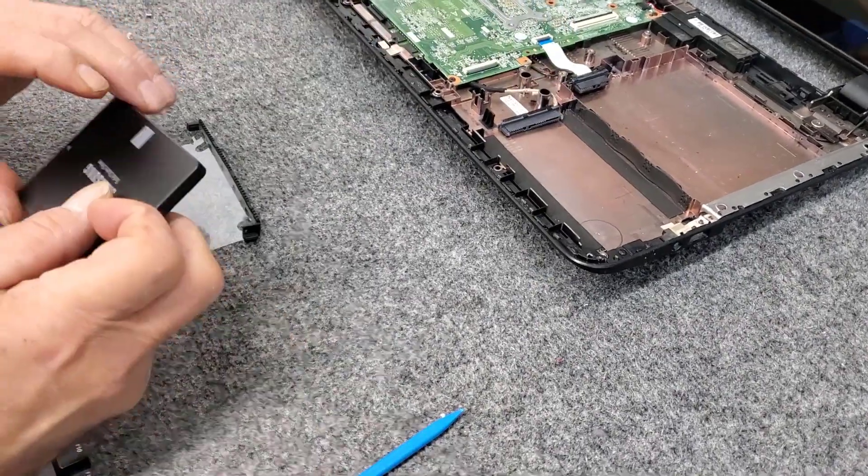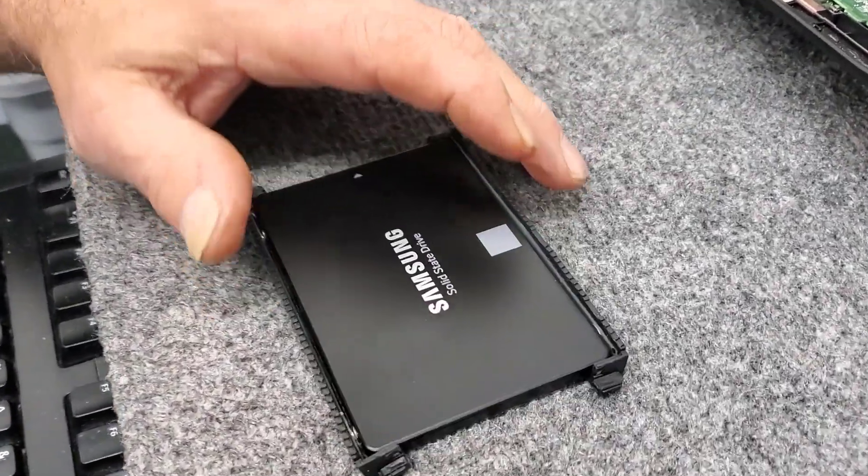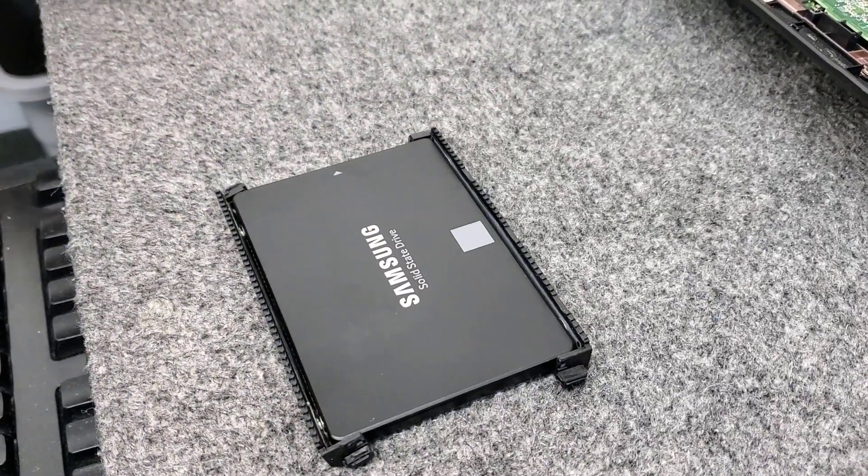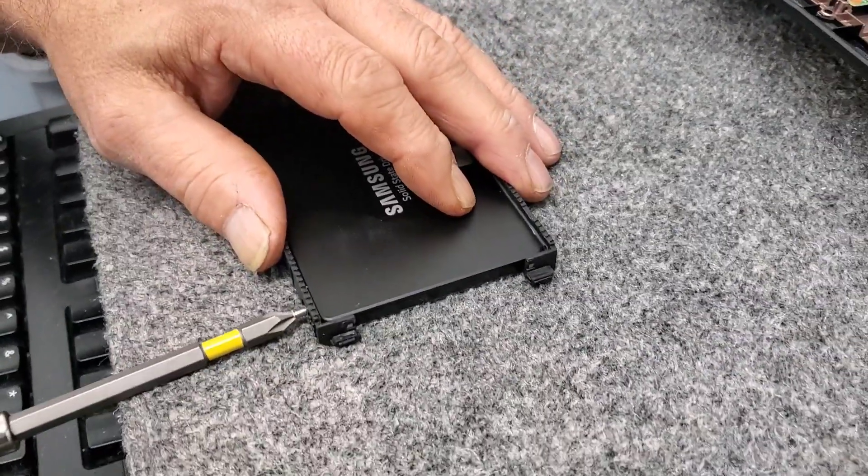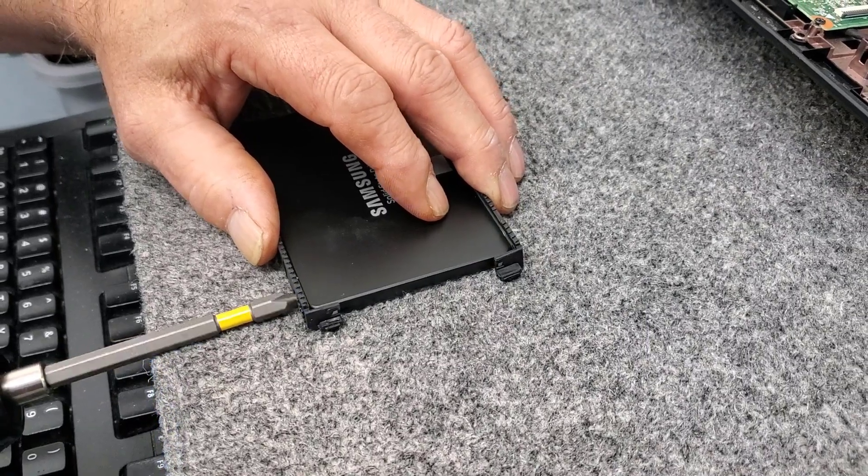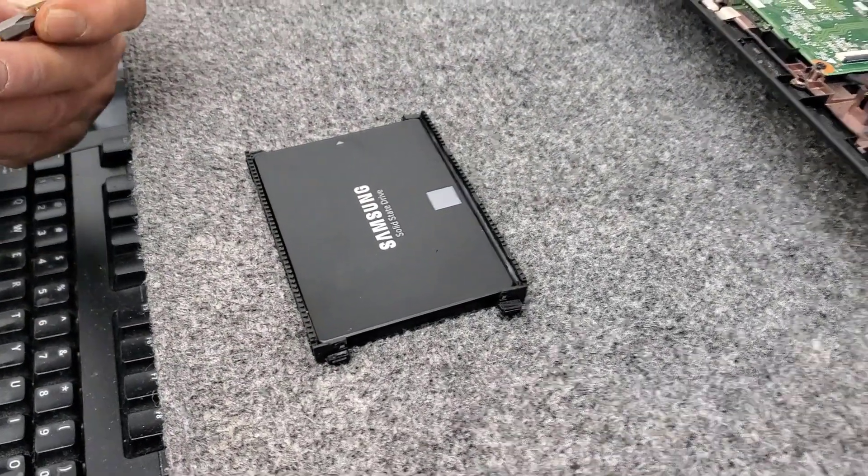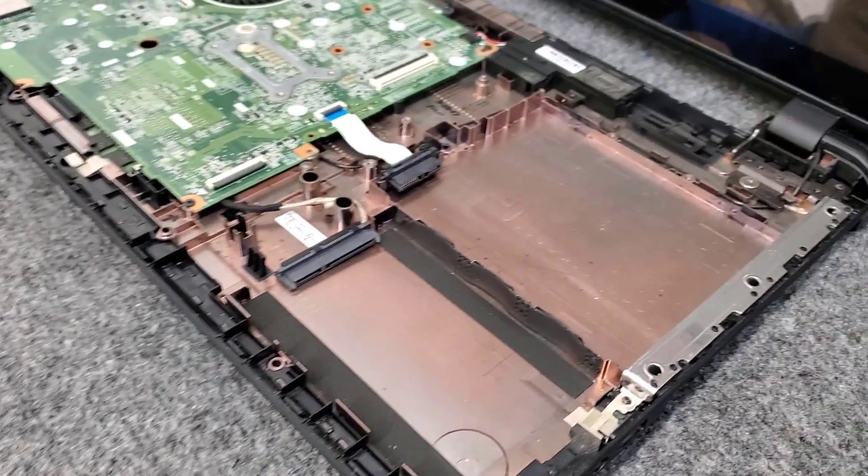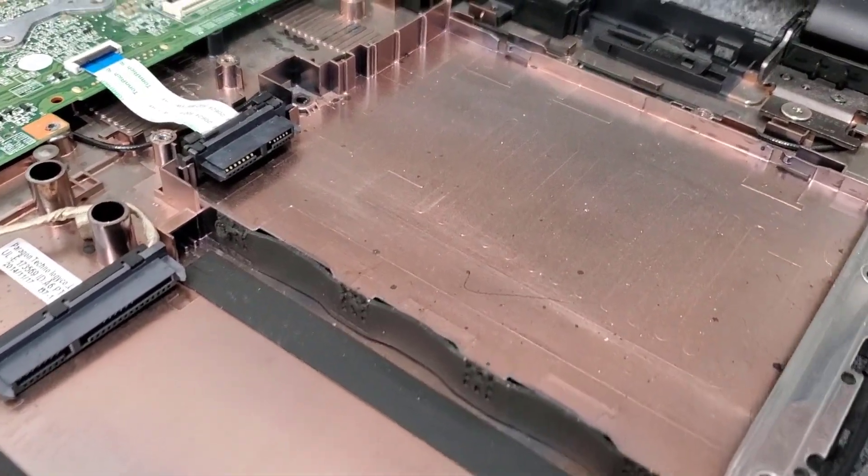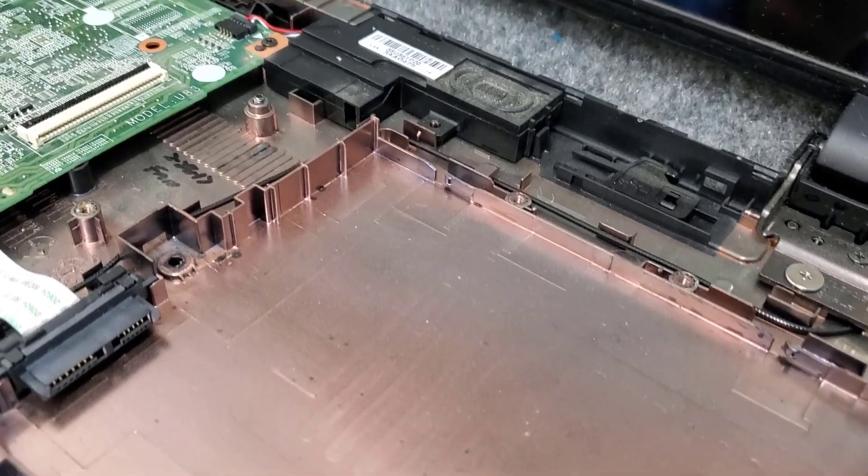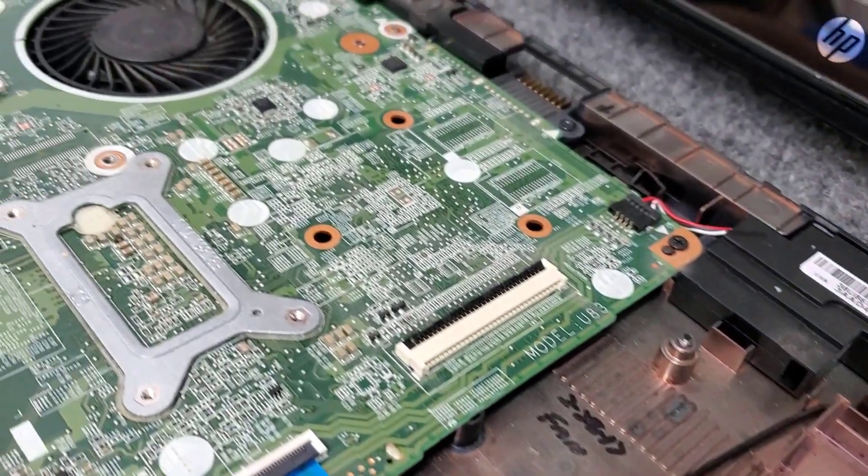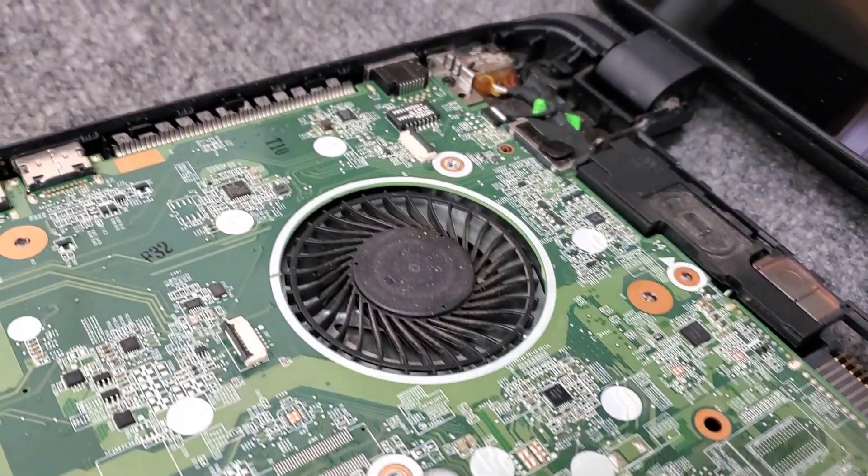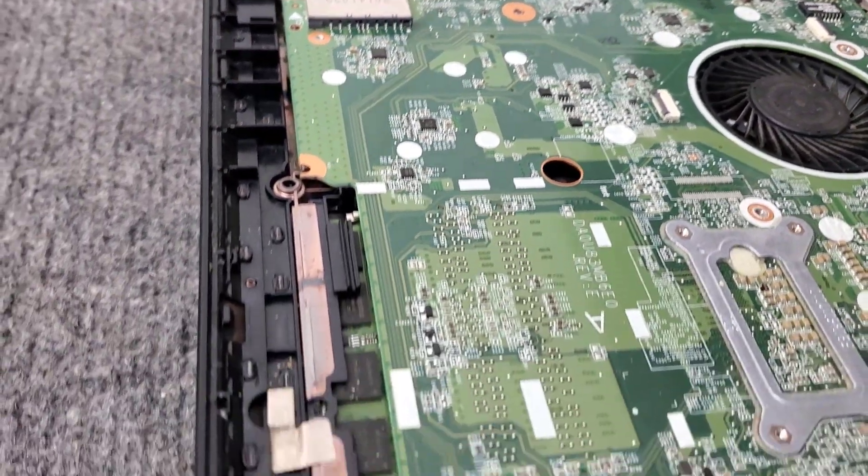Put the new Samsung solid state drive in there just like that, screw it back in. And then once I get it all back together I'm going to do a fresh clean install of Windows 10 1903 edition. I already backed up all the personal data on that old hard drive. Once I'm done I'm going to transfer the data back onto the new solid state drive once the windows is installed.